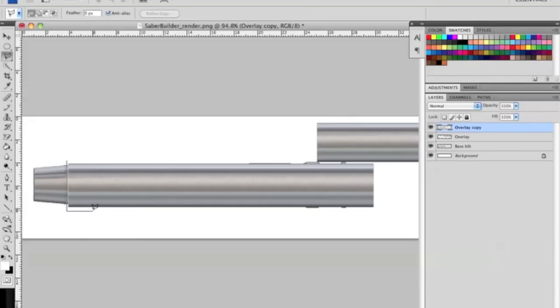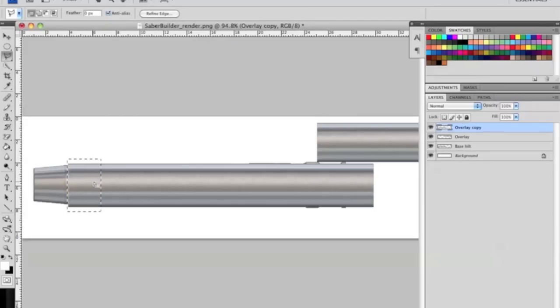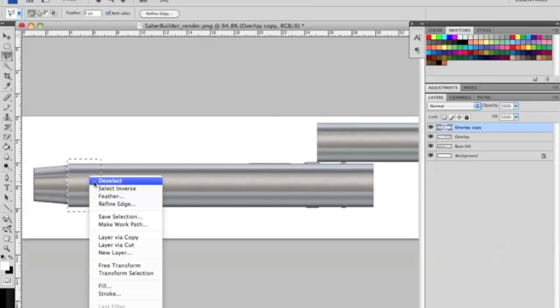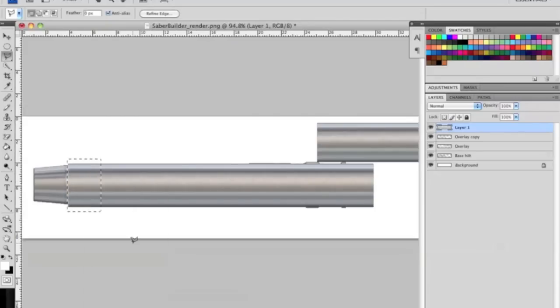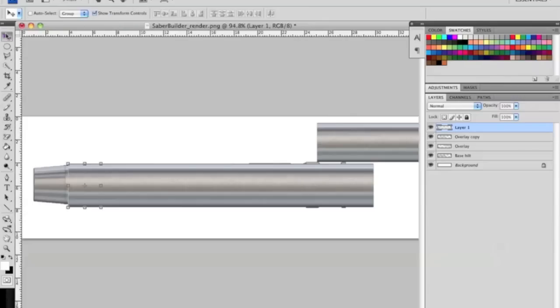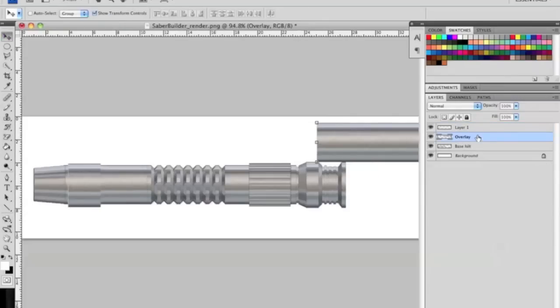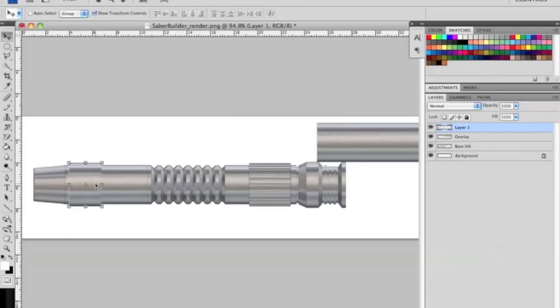What I'm doing is I'm just drawing out the basic shape, connecting it. Now we can again go layer via cut. And we can delete this overlay copy. So now you see we have a nice little overlay piece right here that we can manipulate and do whatever we want with.